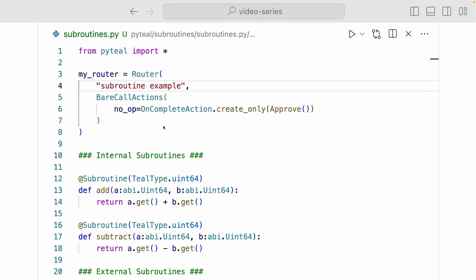Alright, here we have a smart contract called subroutine example. And here we have a router setup that defines what happened during creation. And we're assigning this router to the myRouter variable.